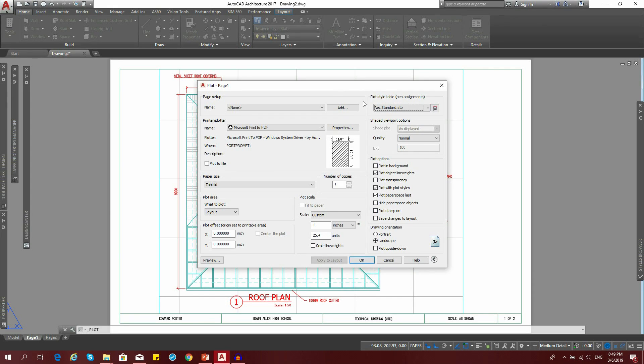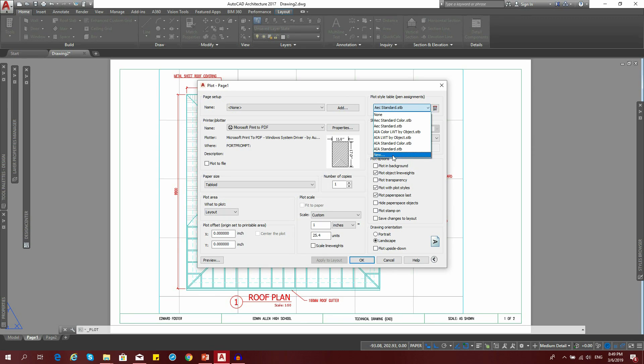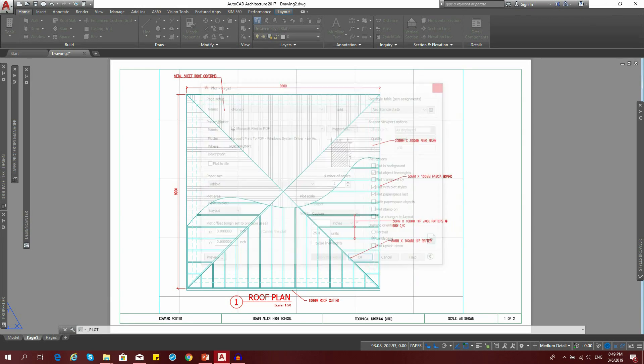We're going to focus on this drop down. If on your computer you see monochrome, you would just click on it. But in my case here, I'm not seeing it. This is what you do if you're not seeing that option.